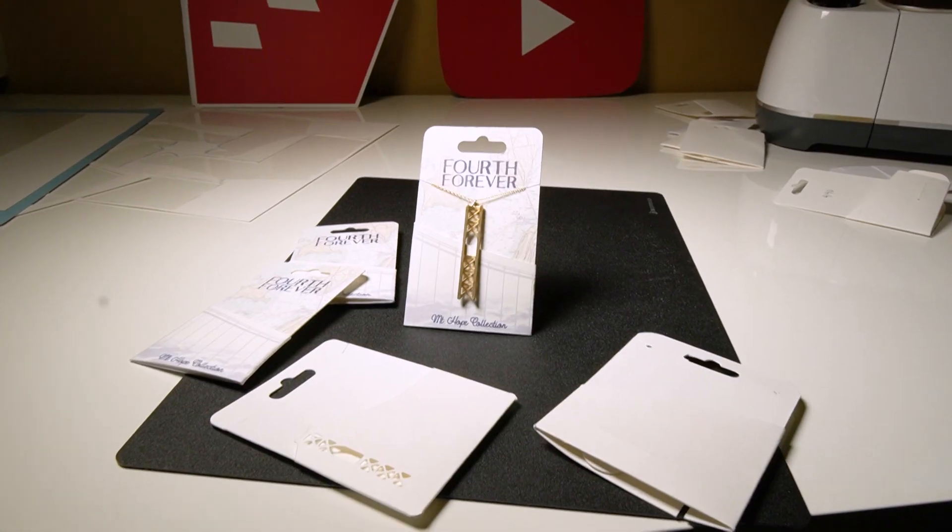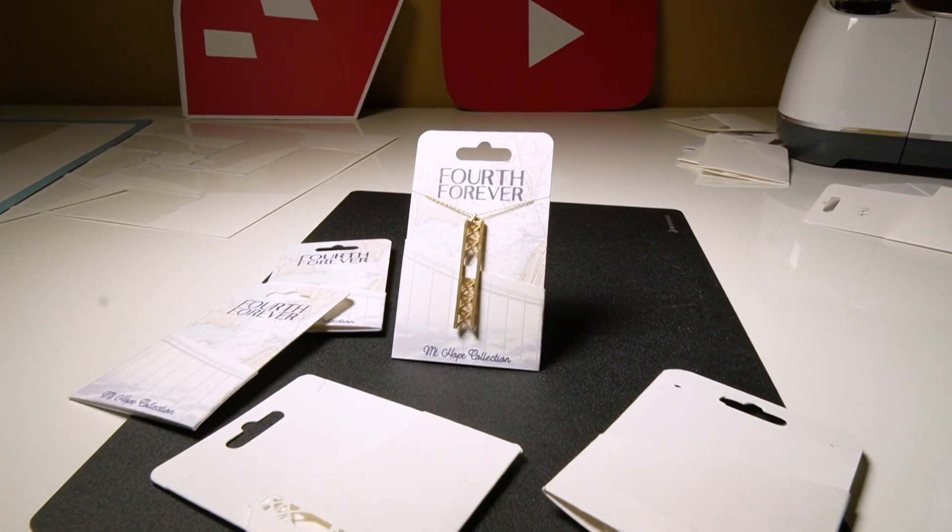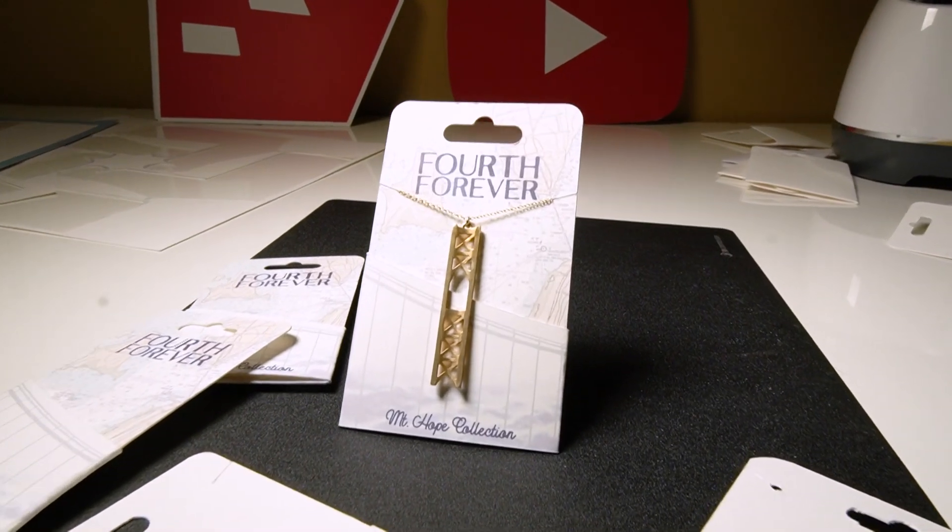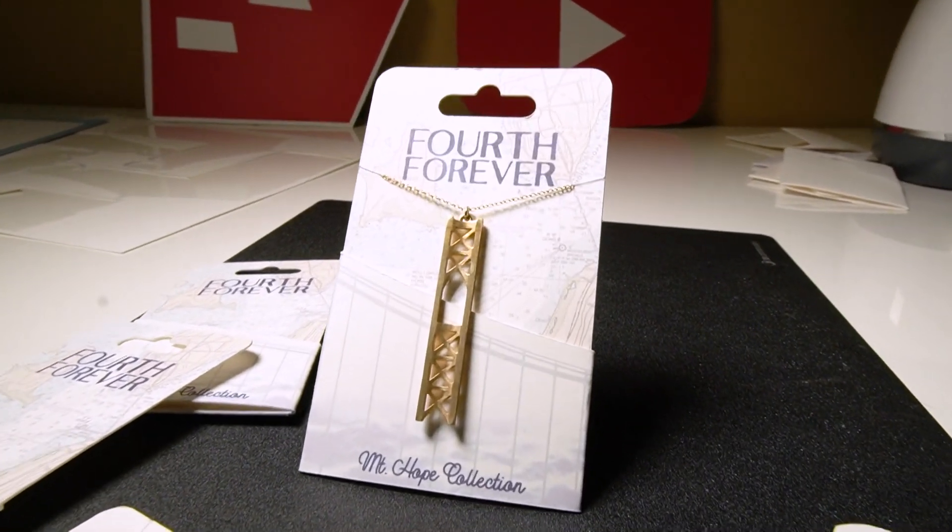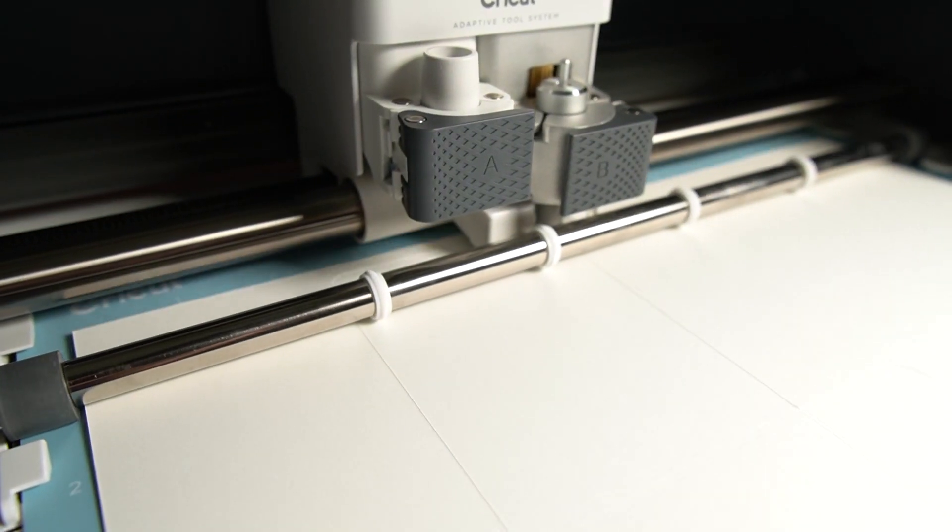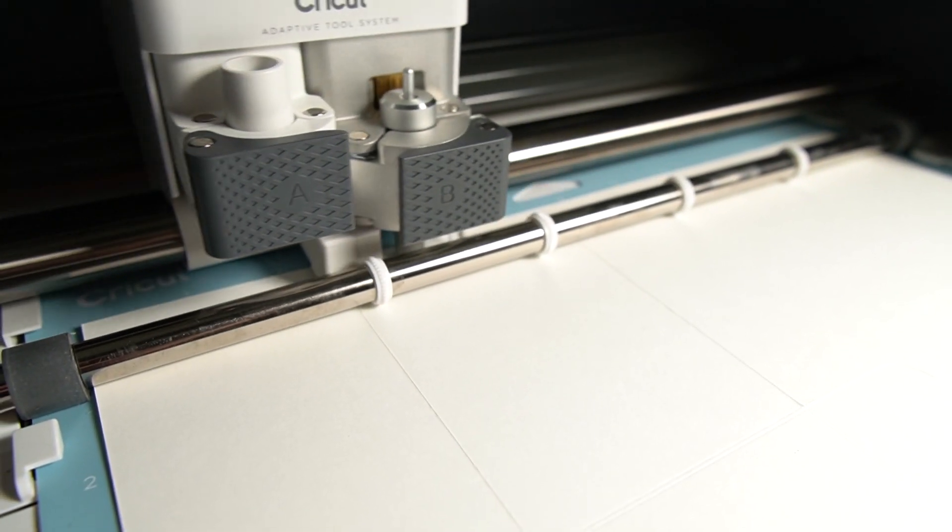Hey, I'm Matt from MasterSketchup.com and in this video I'm going to show you how I designed my own product packaging in SketchUp and then used my Cricut Maker to cut it out.